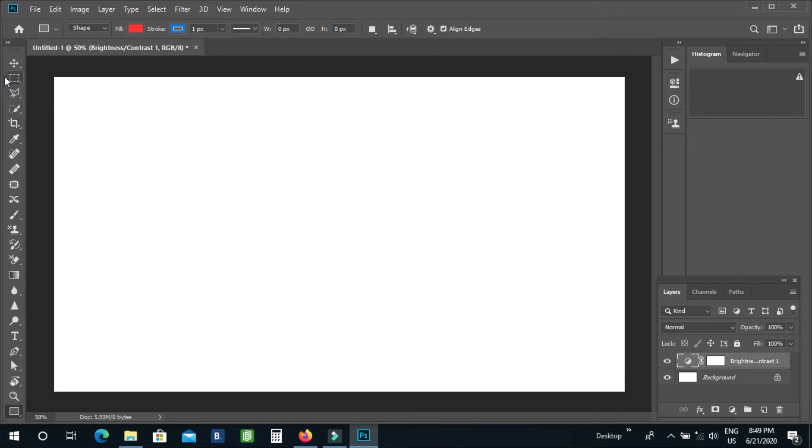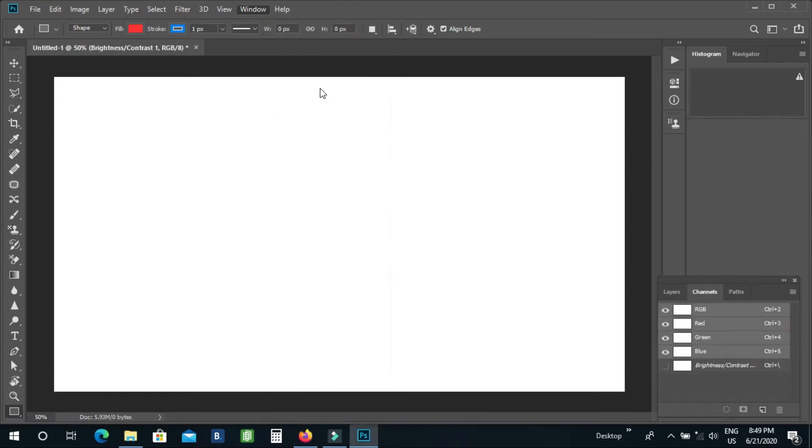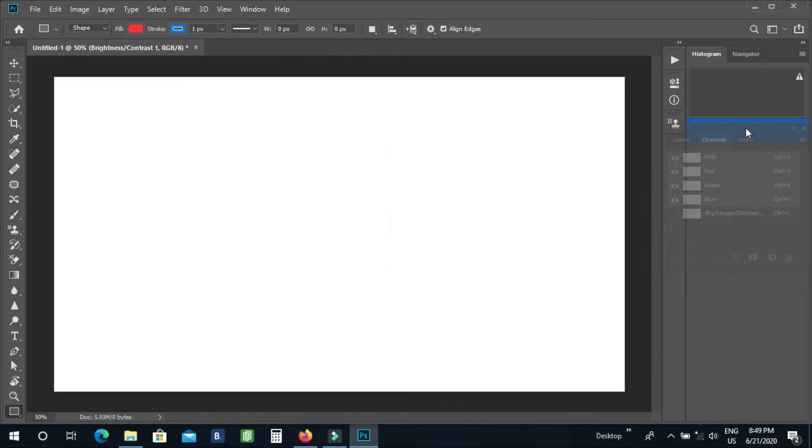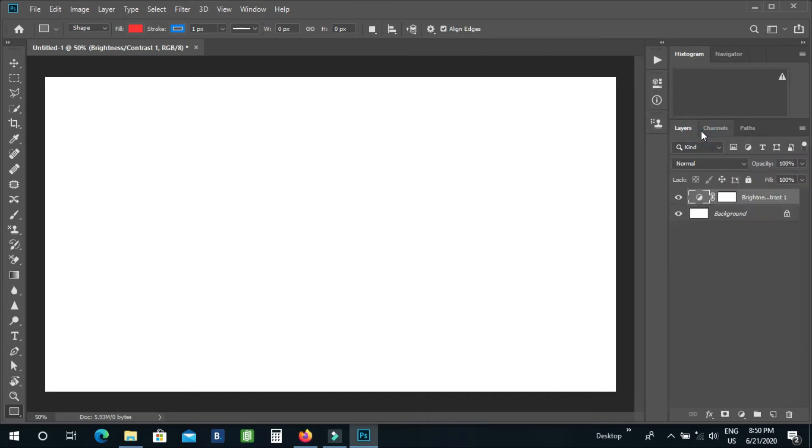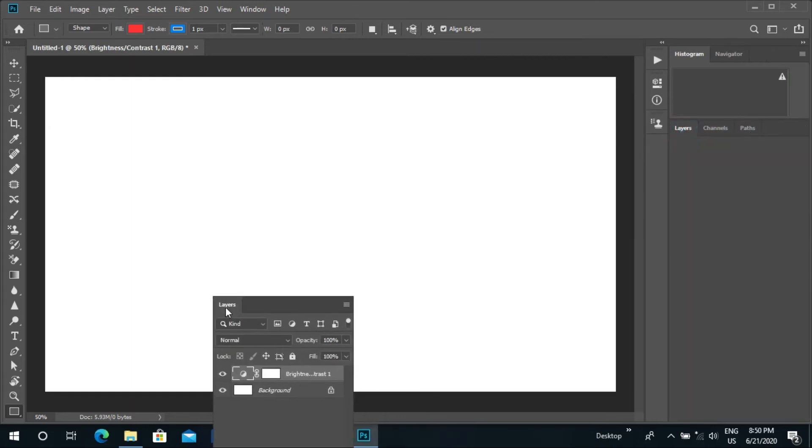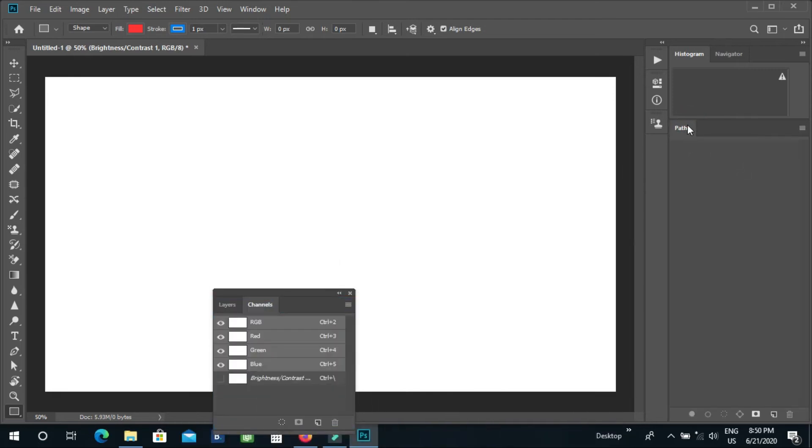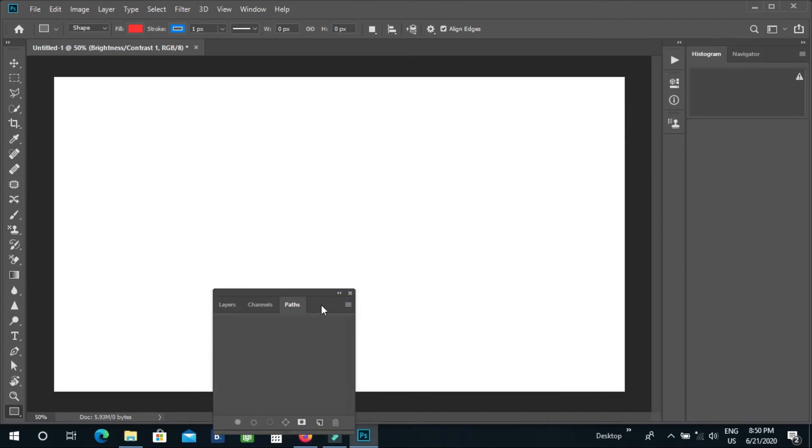I'm now clicking on the adjustment layer and simply dragging it here. You can also adjust the tools from the layers panel and drag them. You can also drag other tools from here as well.